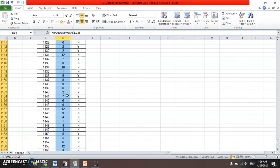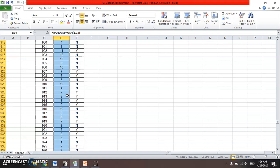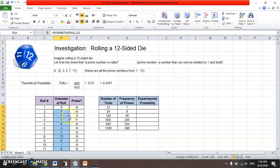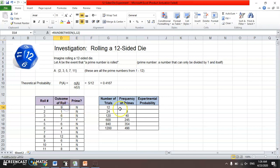So I ran that random number 1,200 times — many, many trials rolling one to twelve. In a second column, there's a formula that tells me 'no' if the result is not a prime and 'yes' if it is a prime. So nine is not a prime, one is not a prime, six is not, but seven is a prime — yes. It's basically going to count the number of primes.